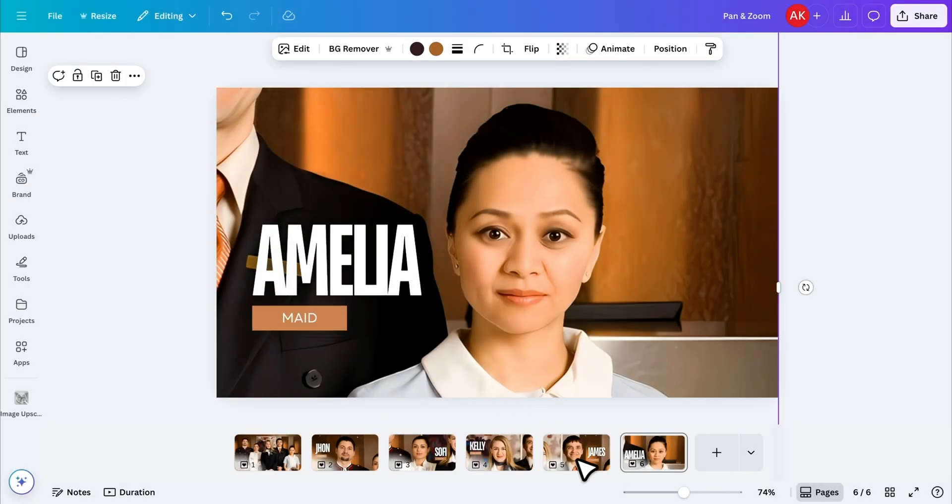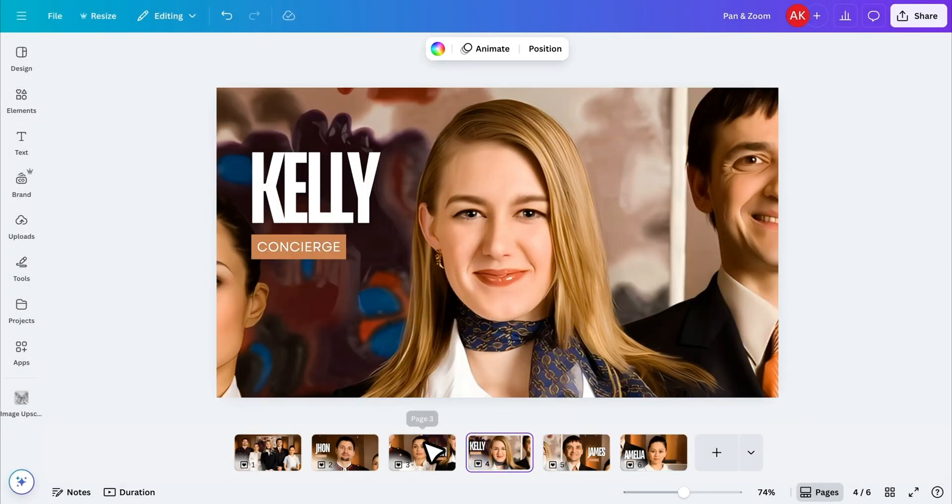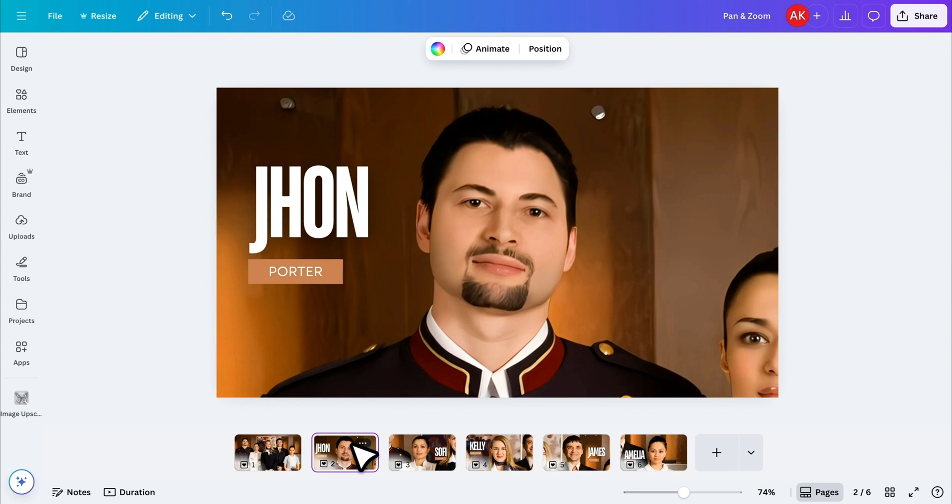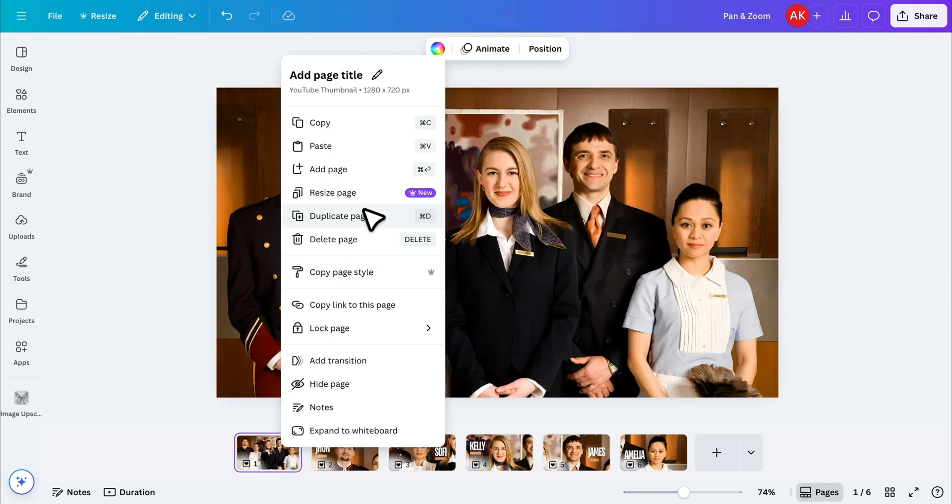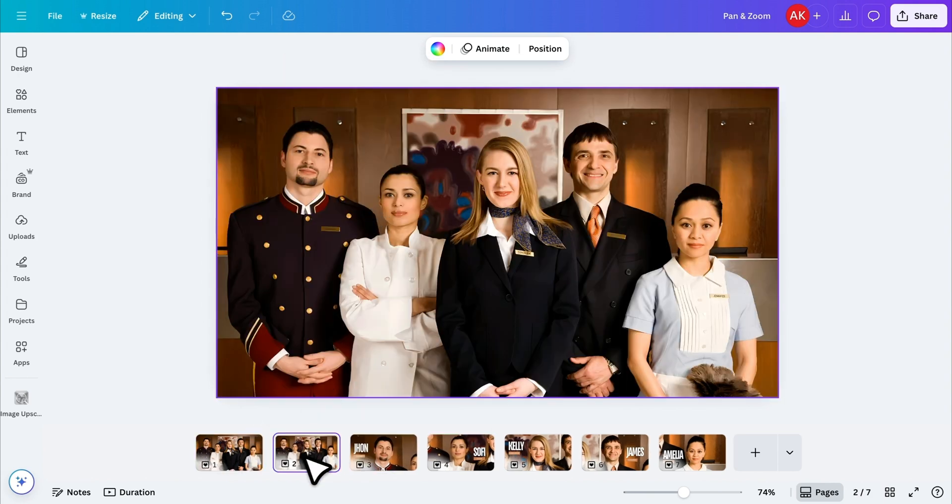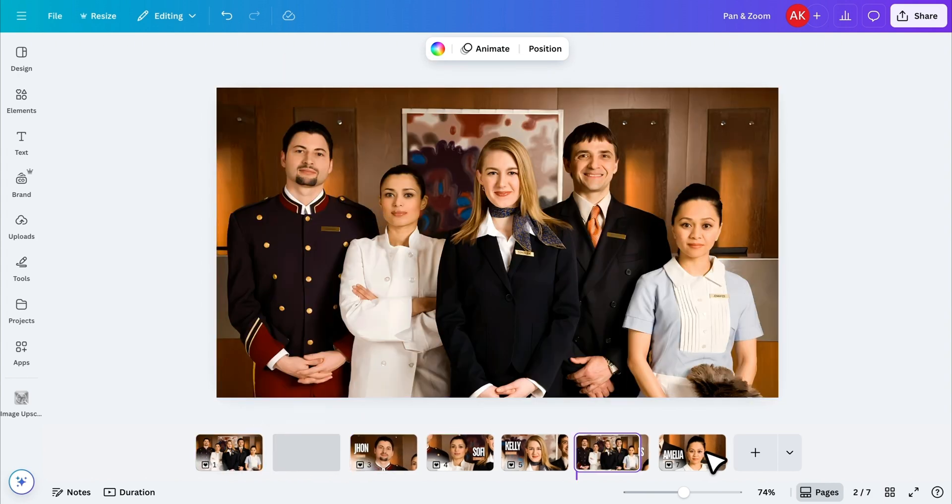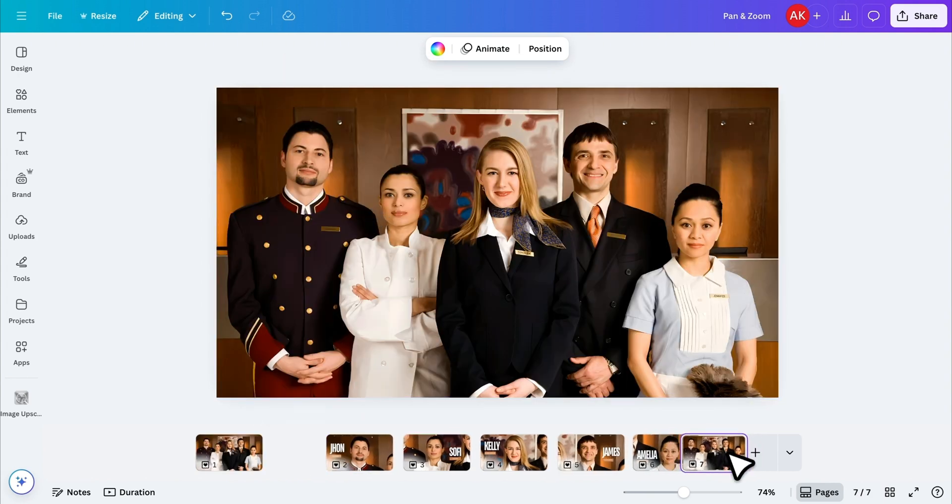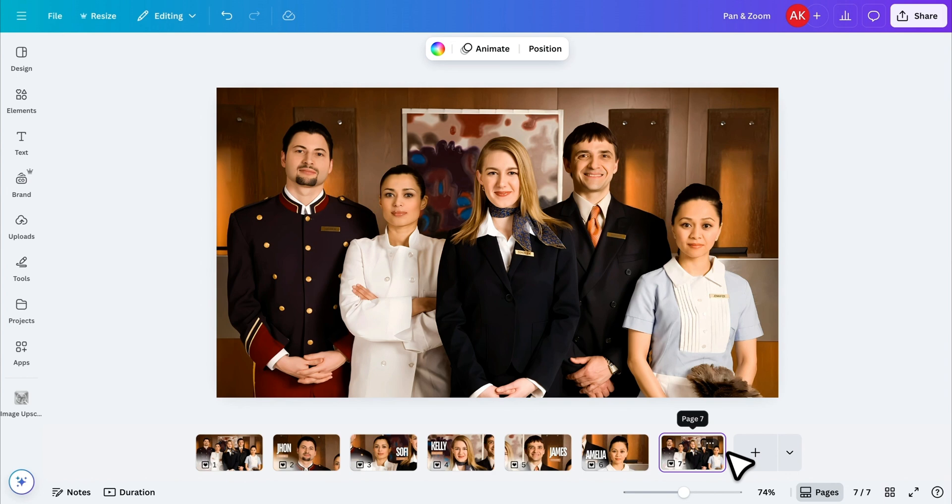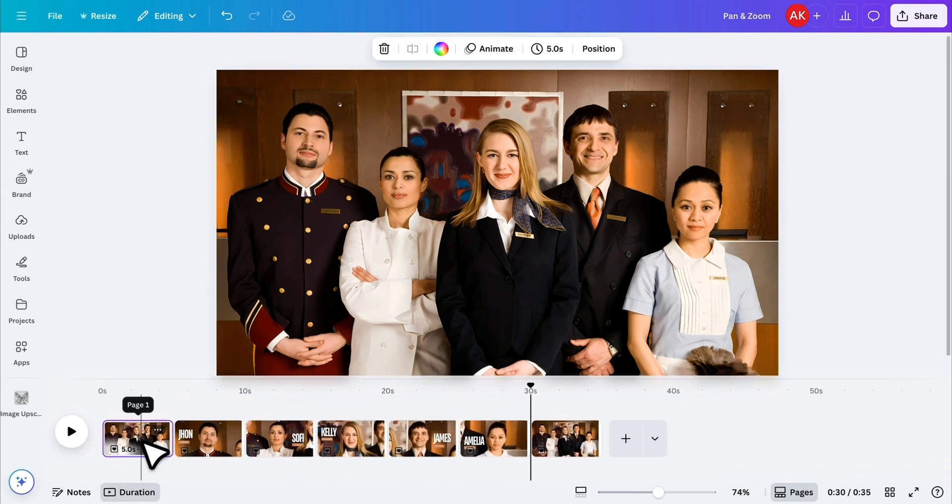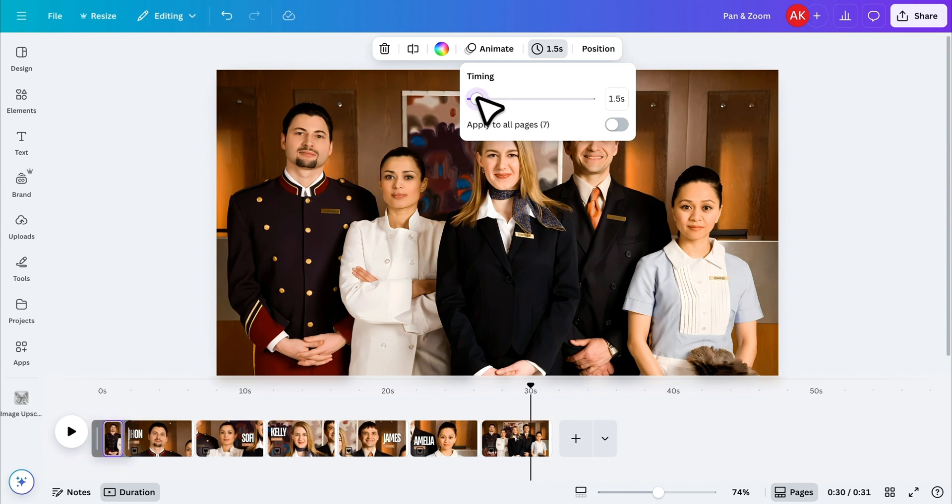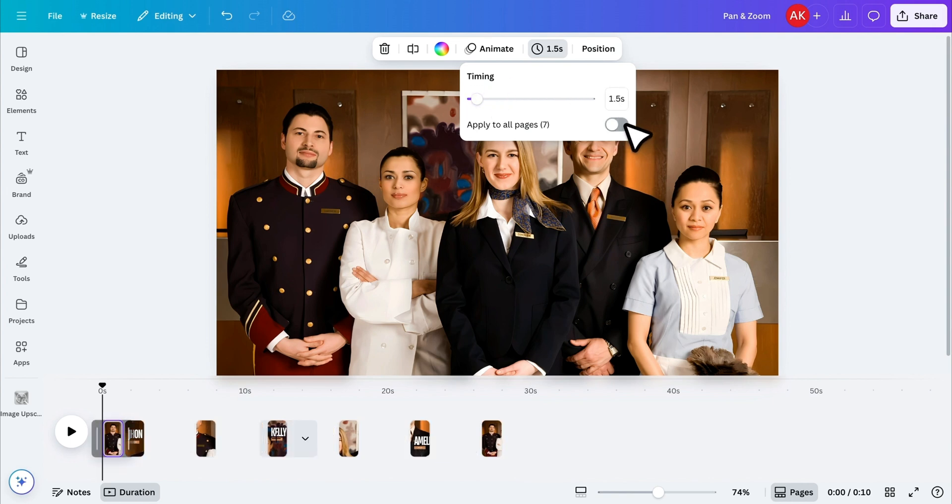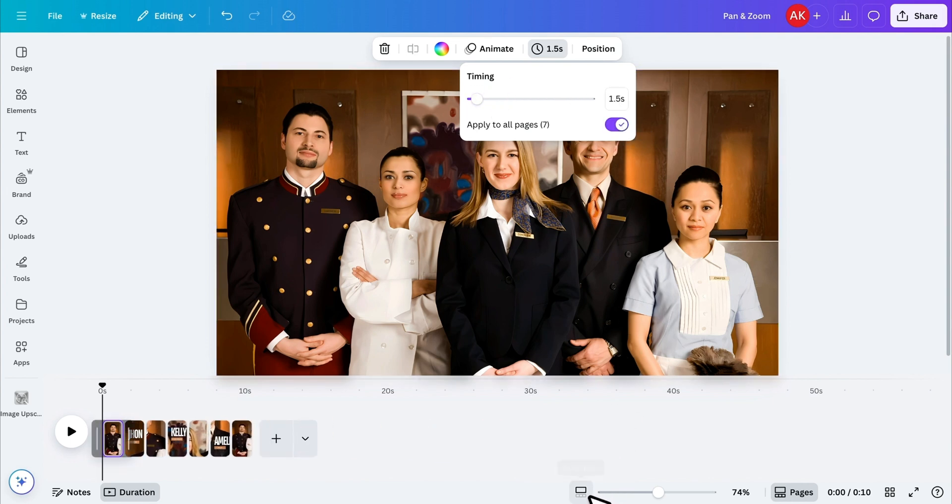Once all the pages are done, I'll go back and duplicate the very first page and move it to the end to loop the animation nicely. To control the timing, click on Duration, and set the time to somewhere between 1 to 2 seconds. I'll enable the toggle to apply this timing to all pages at once.